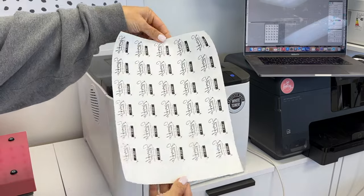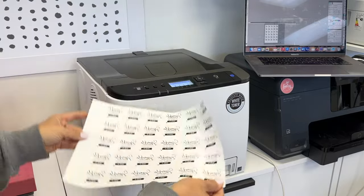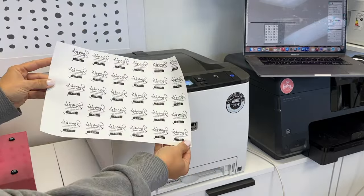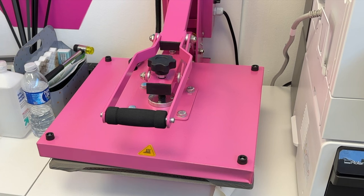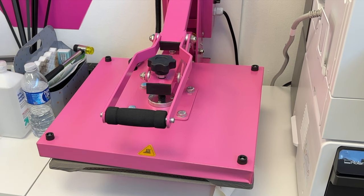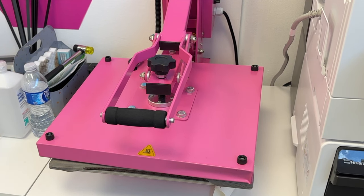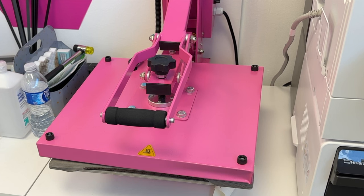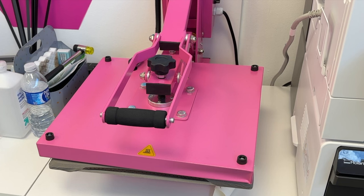Once this is printed, then we are going to make sure that our heat press is heated up to 285 degrees. Once it gets to temperature, you want to close your press, and for five minutes, let the hot top platen sit on the bottom platen. Five minutes. You want the bottom and the top platen to both be heated up.